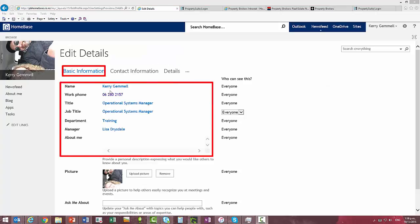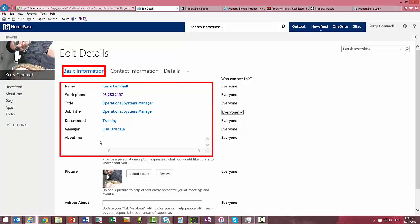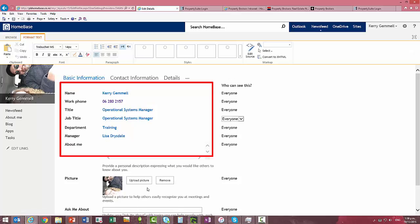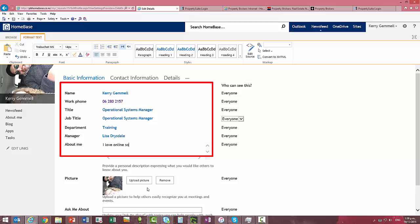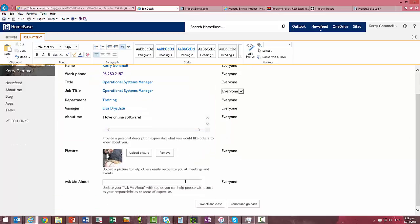In the basic information you'll see some brief details of your name, phone, etc. You can come down and enter some information in the about me. So I might just put in, I love online software. Boring I know.